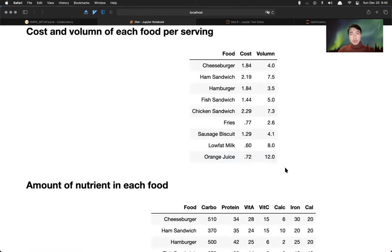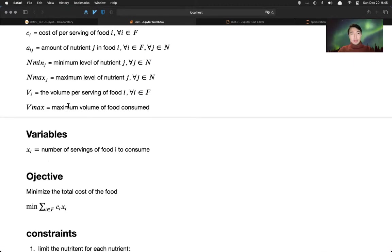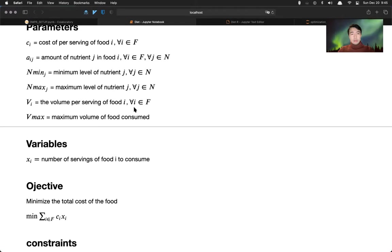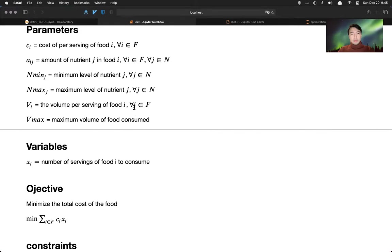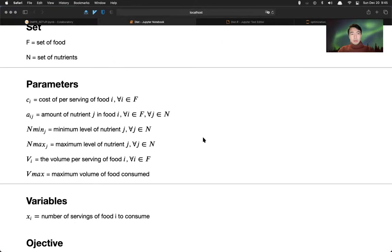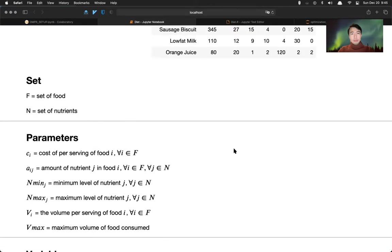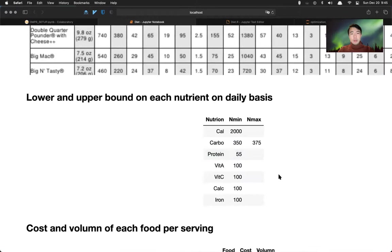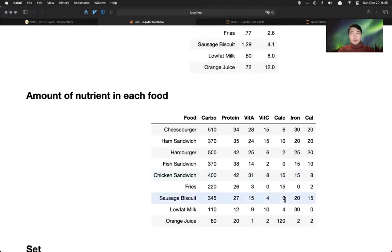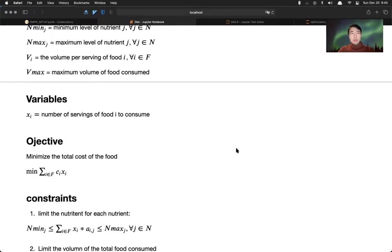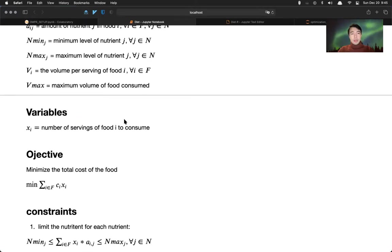And then we have the amount of nutrition j in food i. This is basically this table here. And we have the minimum level of nutrition j and the maximum level of nutrition j, which is this table here. And then we have volume per serving of food, which is this column volume here. And the maximum volume food consumed.